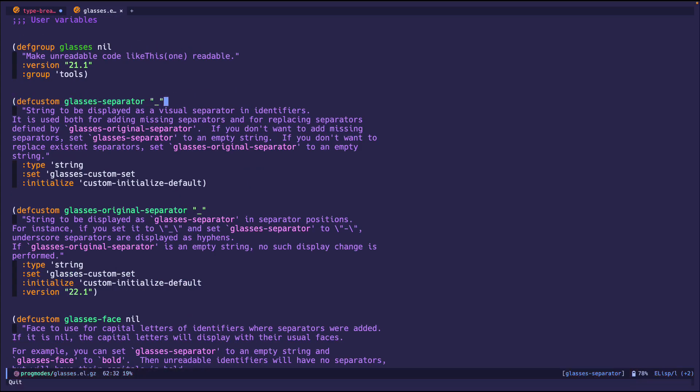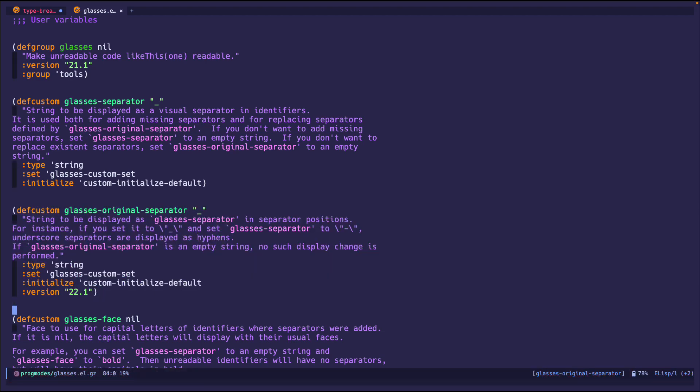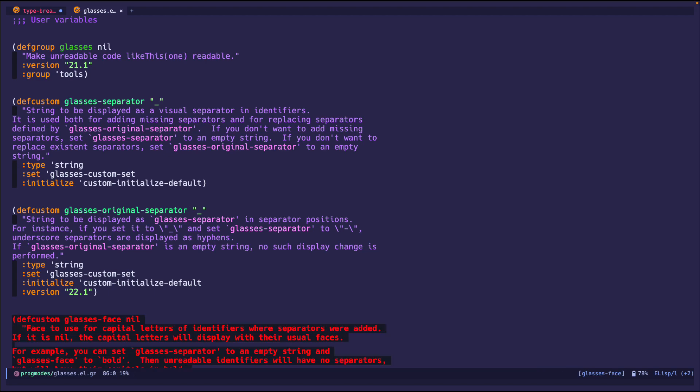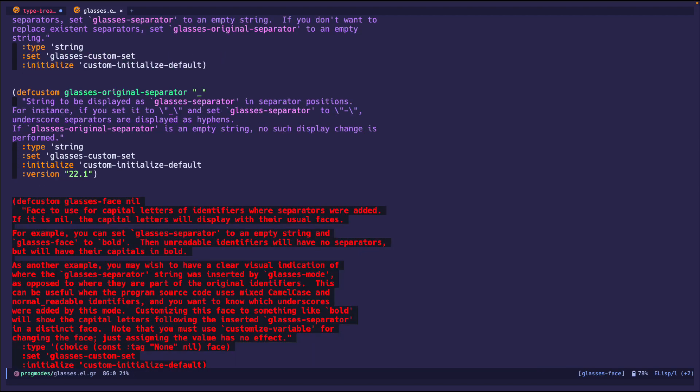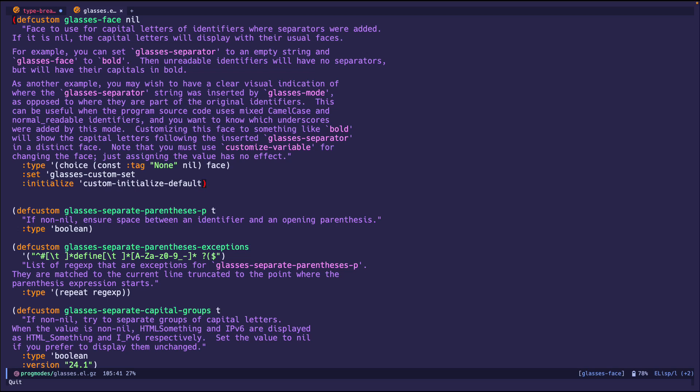We can change the separator. For example, you don't want underscore, you can put it into an arrow, you can put it into a happy face, you can do whatever you want. Beautiful Emacs. The glasses original separator is just something else, not quite similar, but we won't go over that in this video. And glasses face, we can also configure any type of face you wish to put on the item. So any face, you can configure anything you want. It's pretty cool.